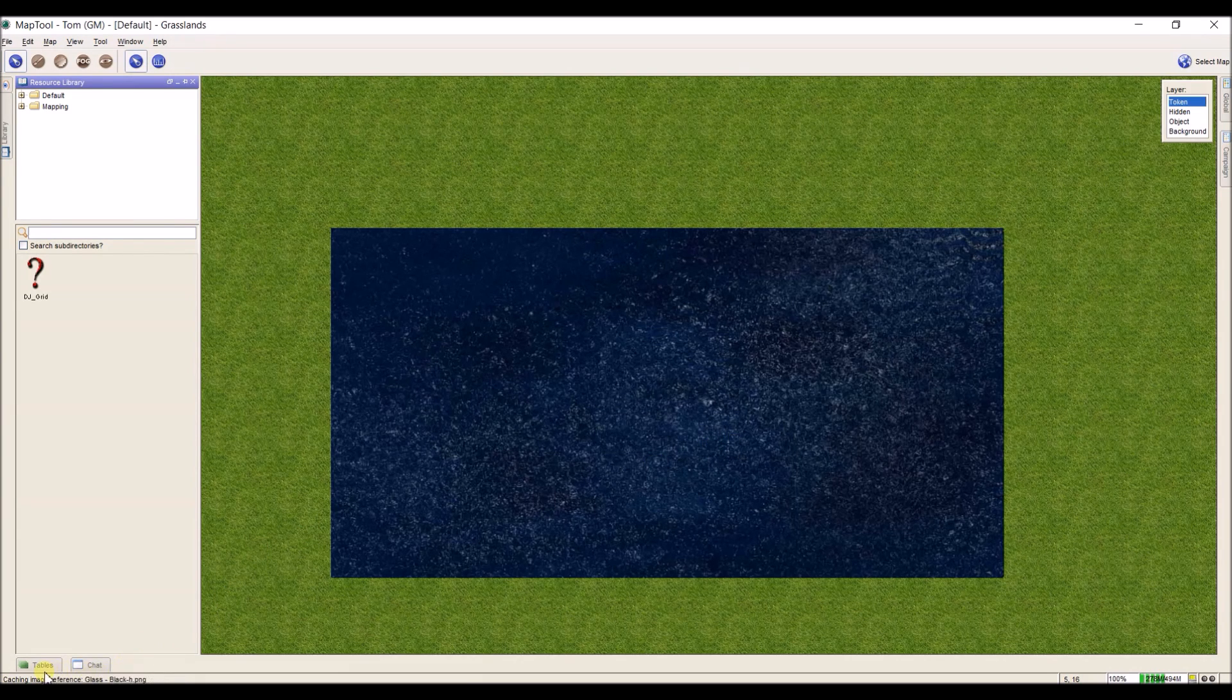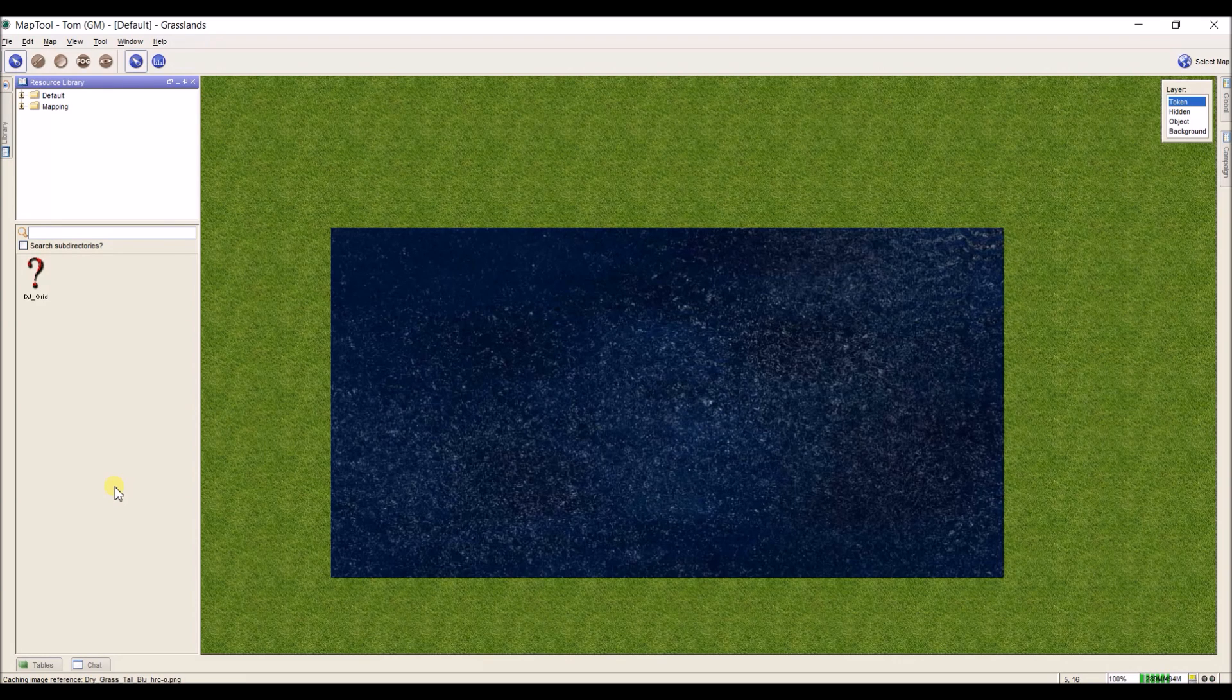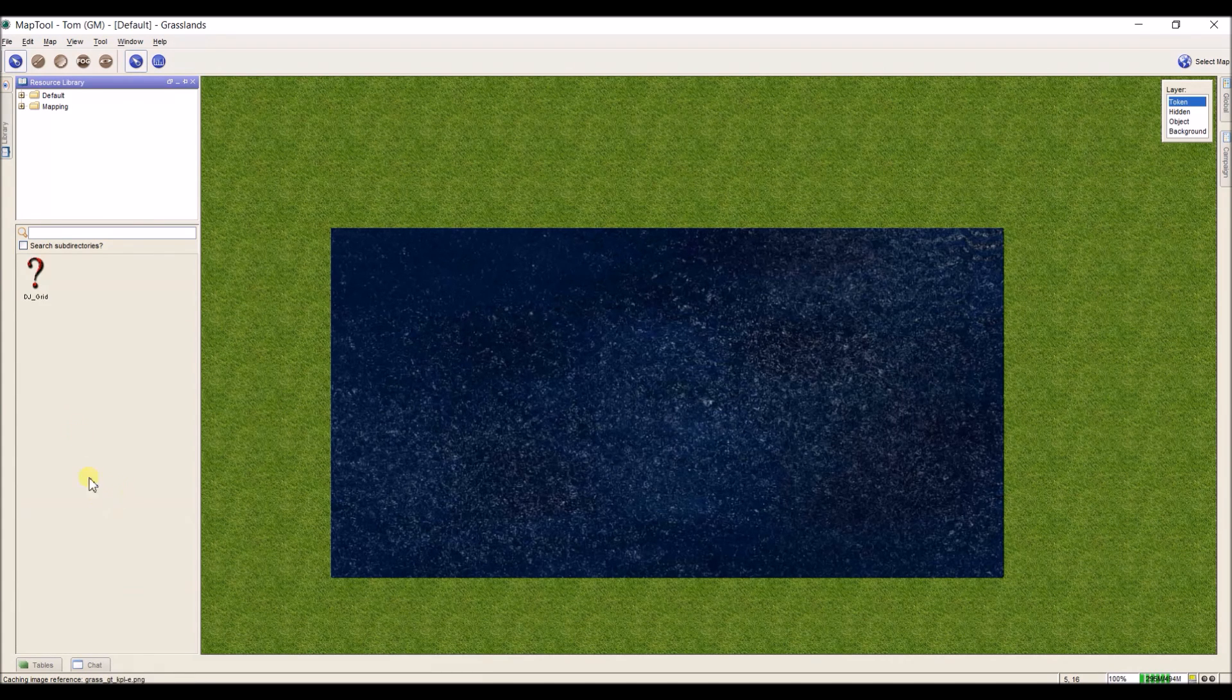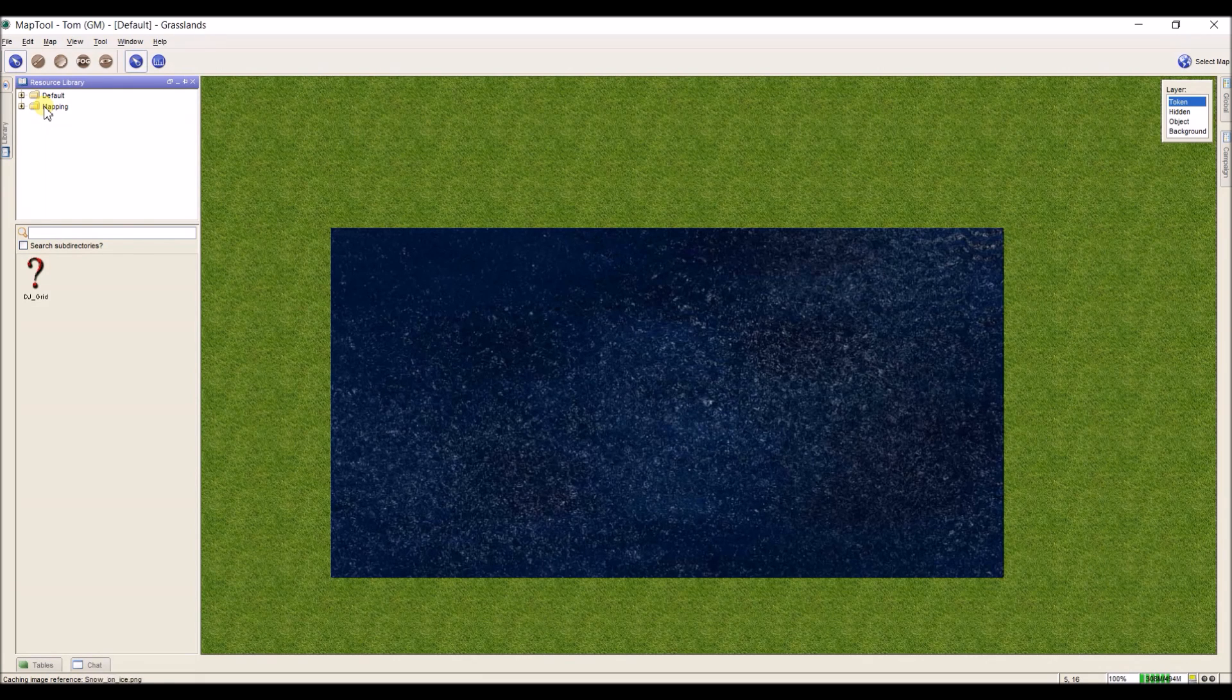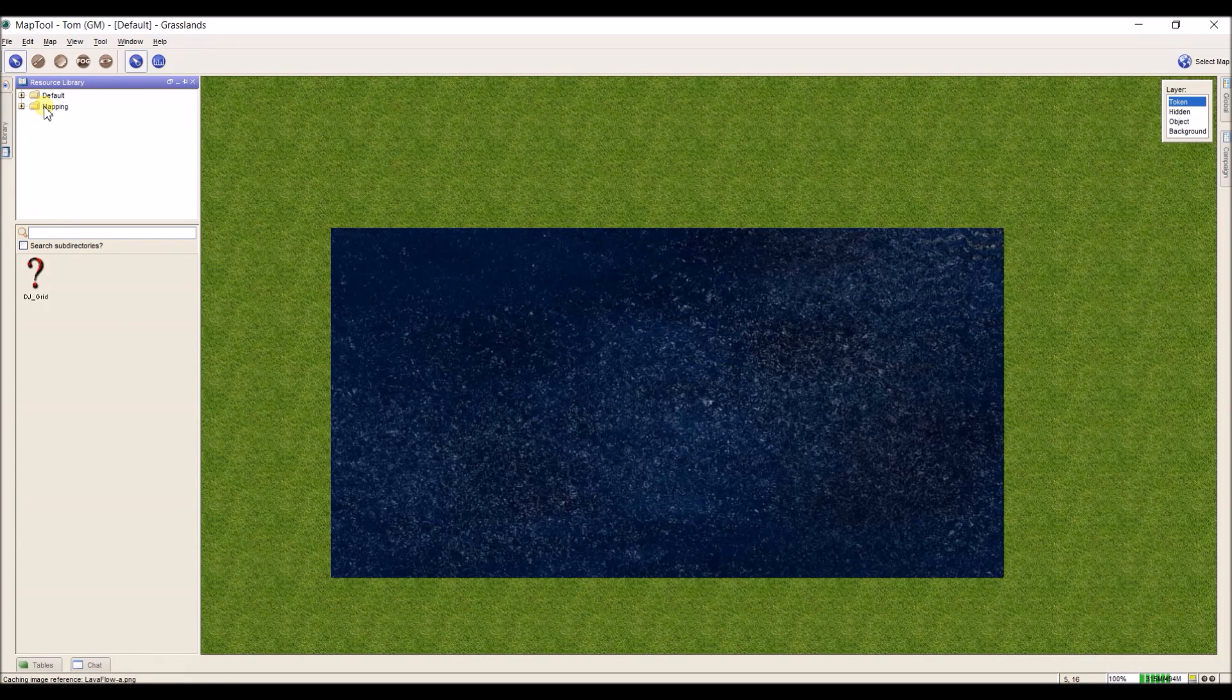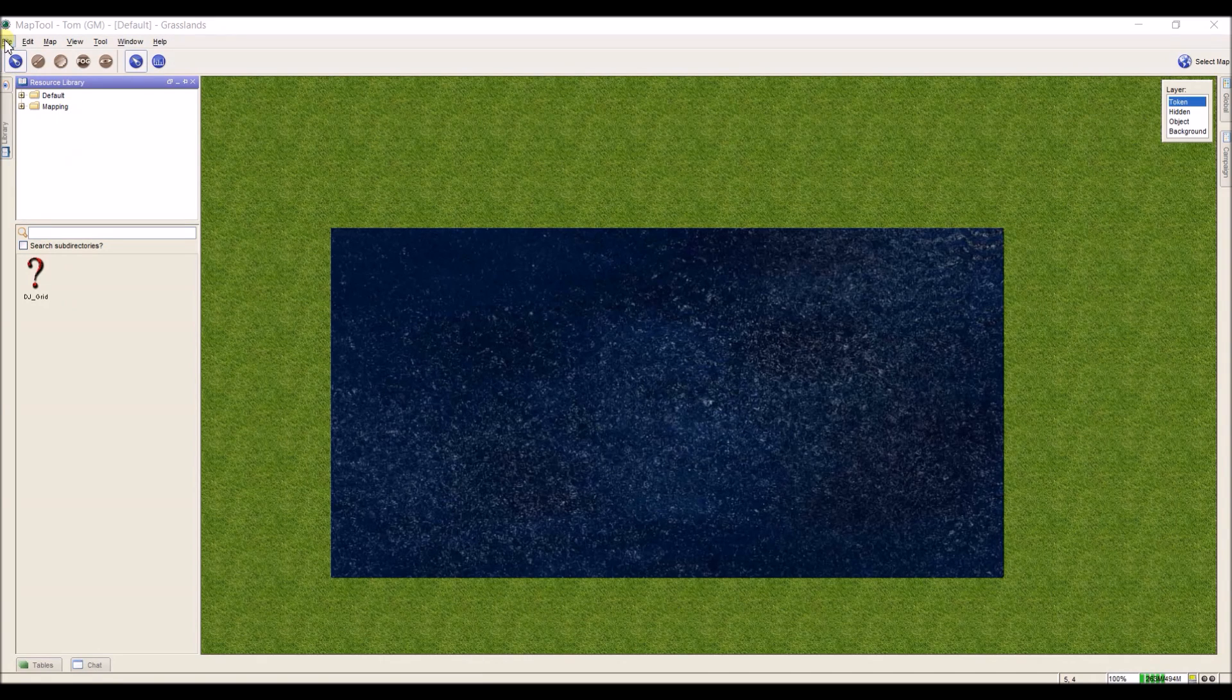What this does is if we look down here in the lower left, it's adding all of these images to MapTool. And you only have to do this once. But know that every time you add a new resource to a folder, so if I were to go back into that mapping folder and add one image, I would have to come back and re-add the entire mapping folder in order to get that one image. So just know that that's how that works and it does not automatically update. So I'm going to let that finish here for a moment and then I'm going to show you how to do it one more time.